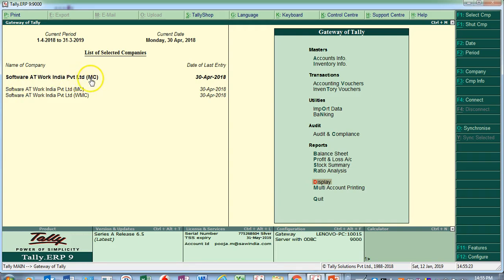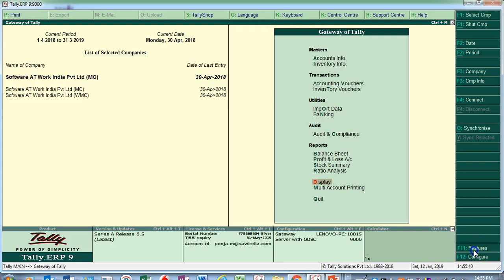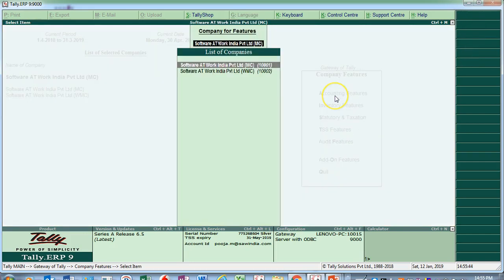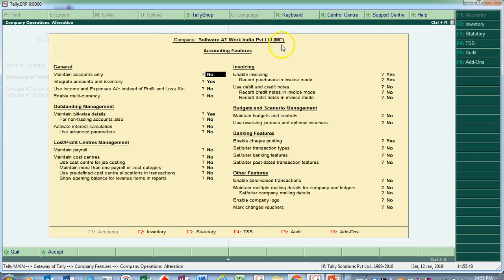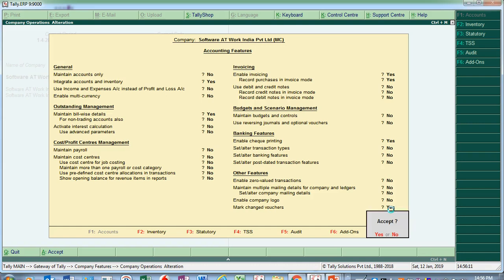This is the data of the consultant, received from the client. To activate this feature, go to F11 Accounting Features, where you will find the Mark Change Voucher option. So the consultant enables 'Mark Change Voucher' — it means he is marking the vouchers he will change, placing them in a separate bucket. This is a new feature Tally has introduced.